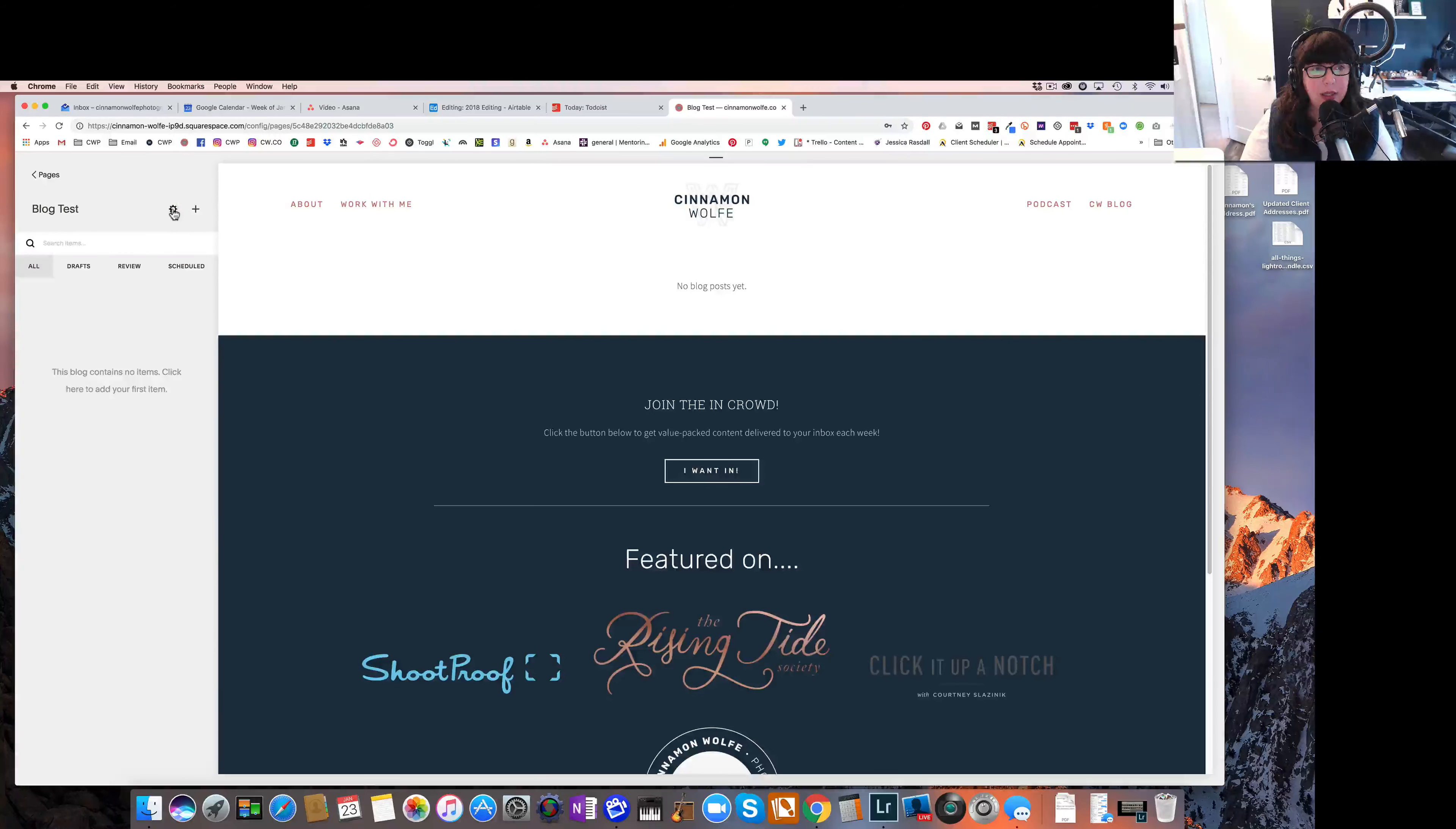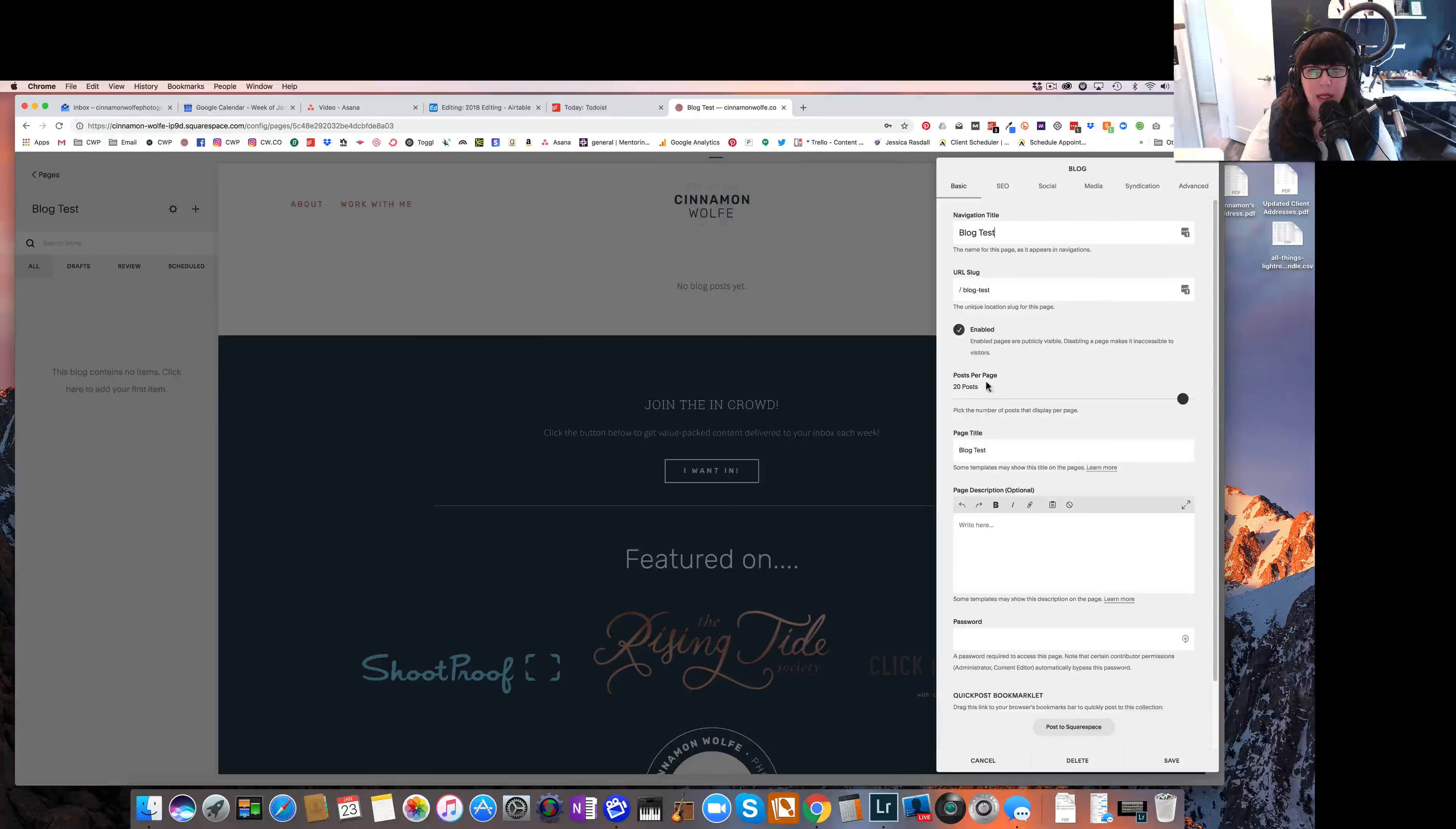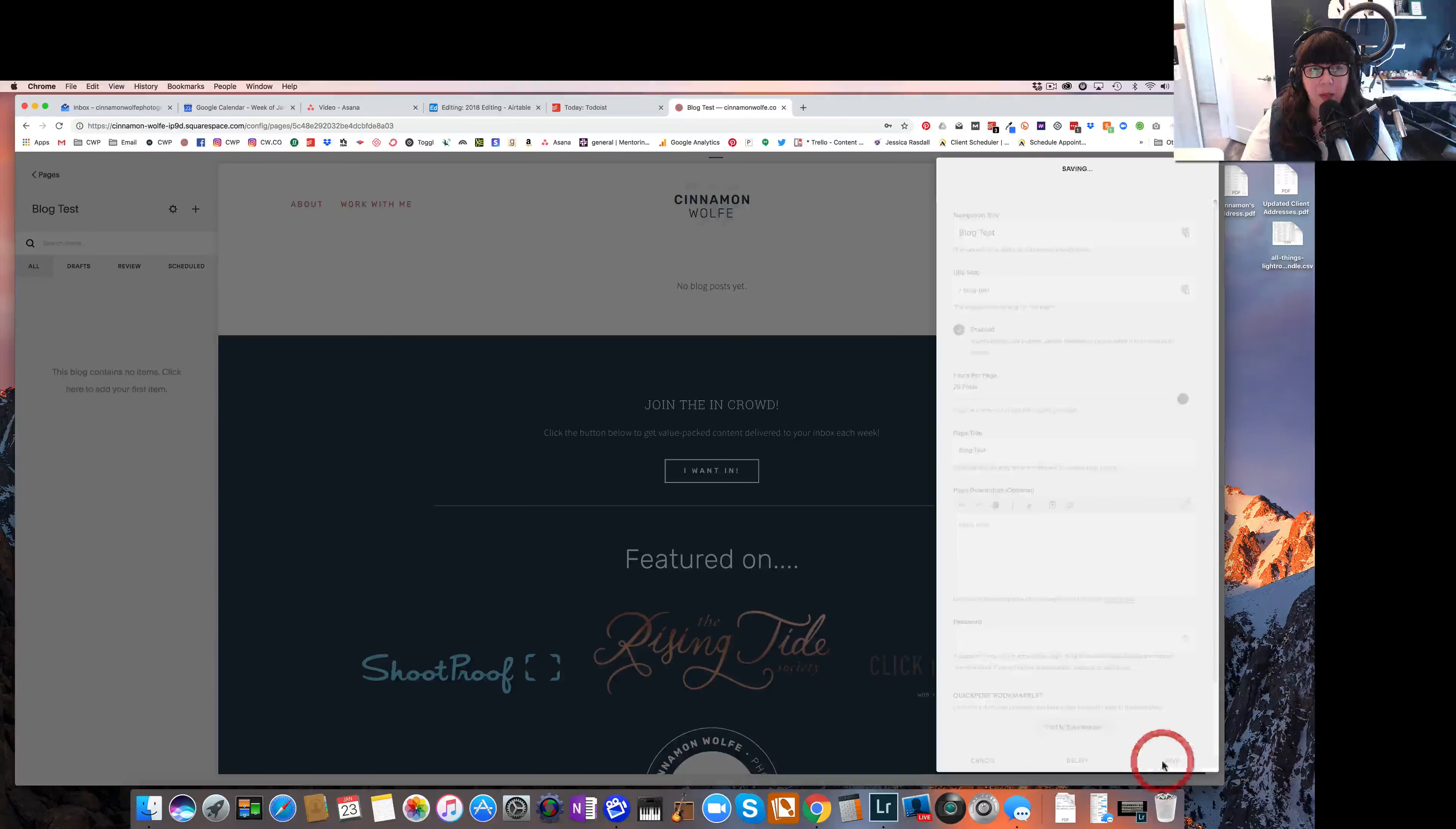If I click on the gear icon, it will bring up the page settings for me where I can change the navigation title, I can change the URL slug for my blog, I can decide how many posts want to show per page, the page title, the page description, all of that good stuff. We are not going to make any changes to this right now. We're just going to go in and look at how to actually create blog posts.